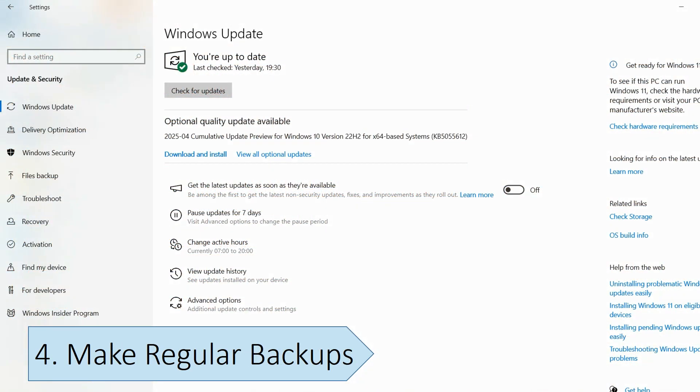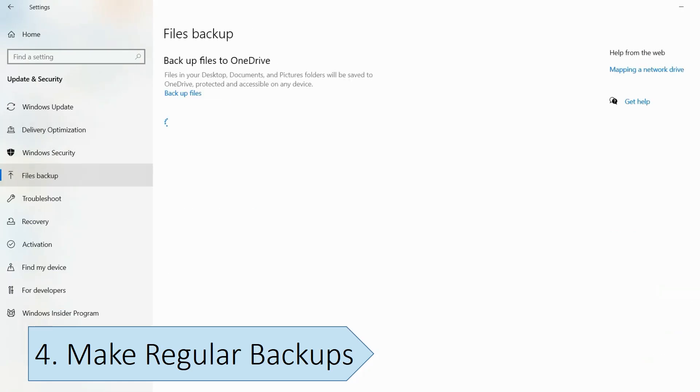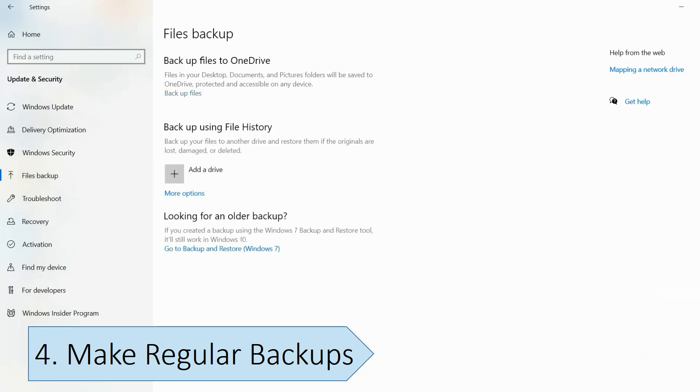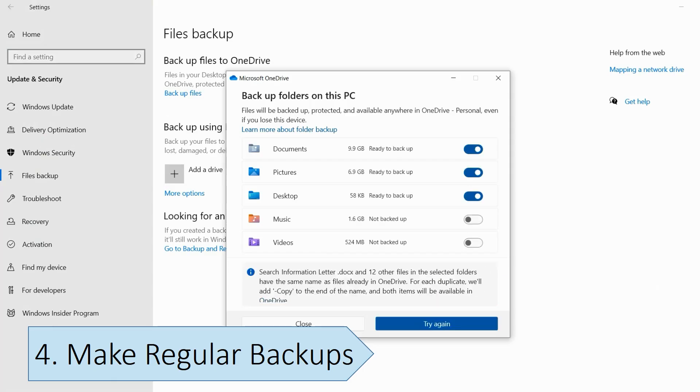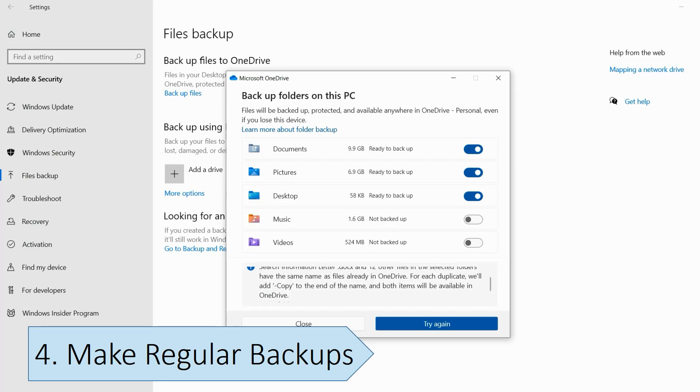Operating systems that don't receive updates are more vulnerable to malware that could result in data loss. You should consider backing up your files securely, like in a cloud storage service or a USB flash drive, ensuring you can recover your data in case something goes wrong. Regularly backing up your data is one of the most effective ways to protect yourself from this risk.